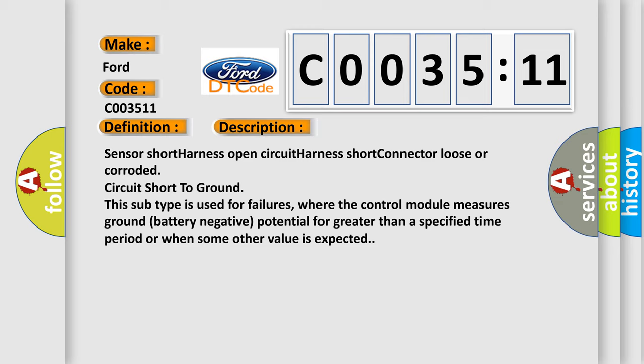Sensor short harness open circuit, harness short, connector loose or corroded, circuit short to ground. This subtype is used for failures where the control module measures ground (battery negative) potential for greater than a specified time period or when some other value is expected.